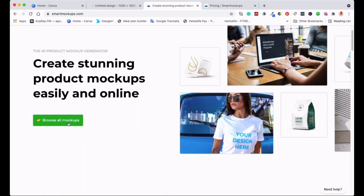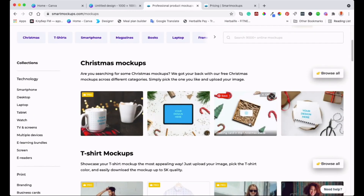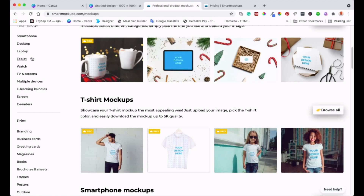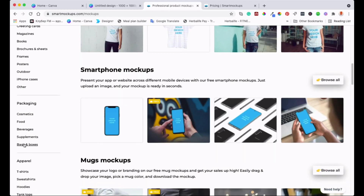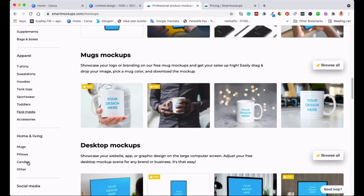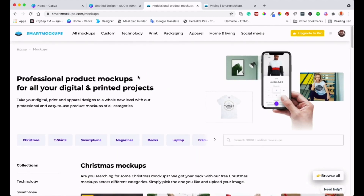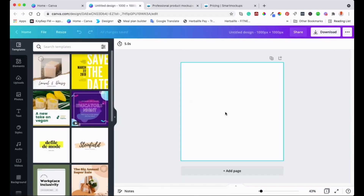In Smart Mockup, go to 'Browse Mockups' and it brings up a page with all different types of mockups. You've got Technology, Print — books, magazines — Packaging for beverages and cosmetics, Apparel which is very popular, Home Living, and Social Media. There's a wide range of choices to work with.